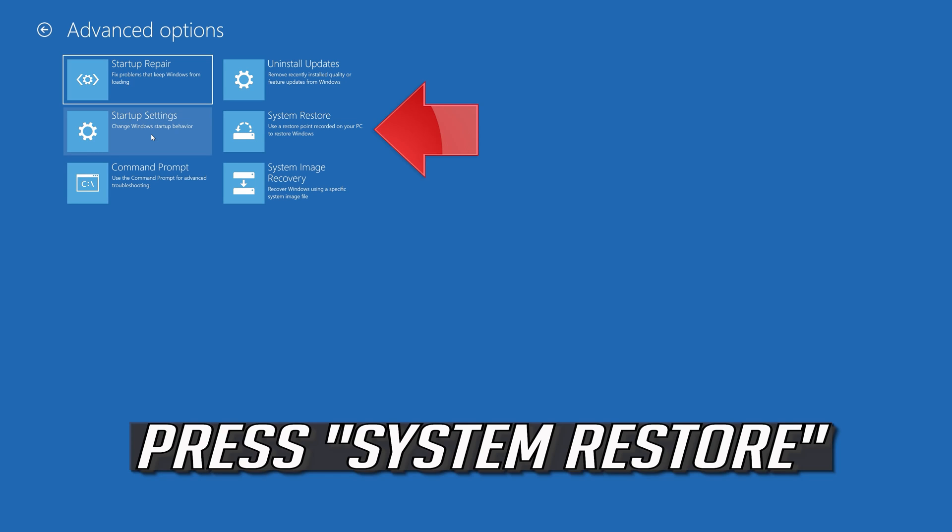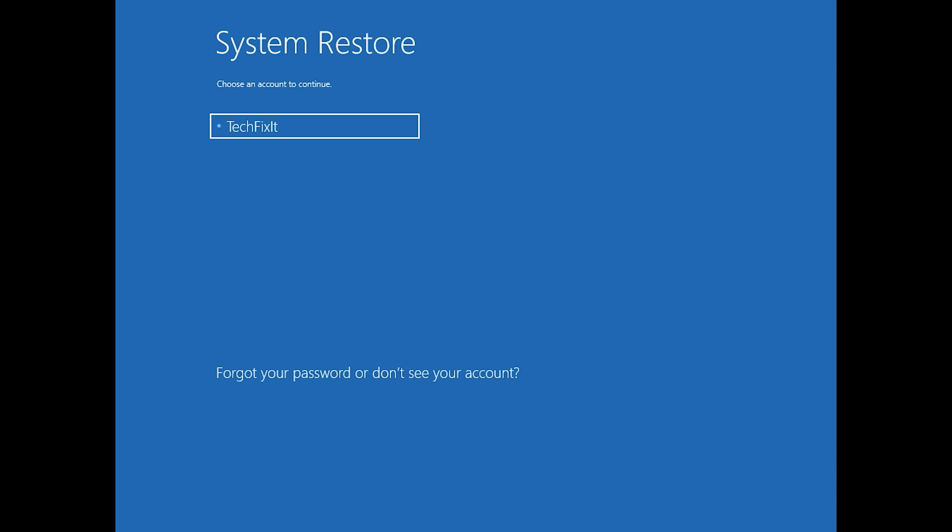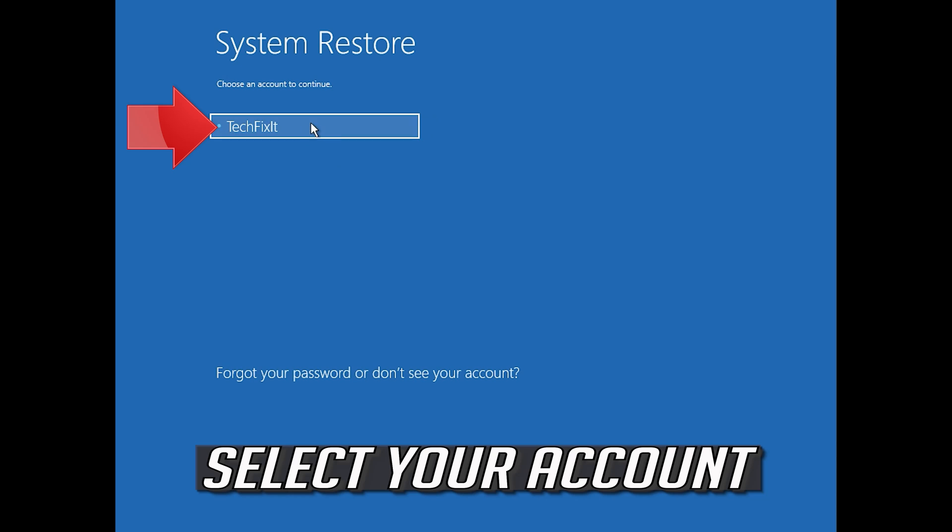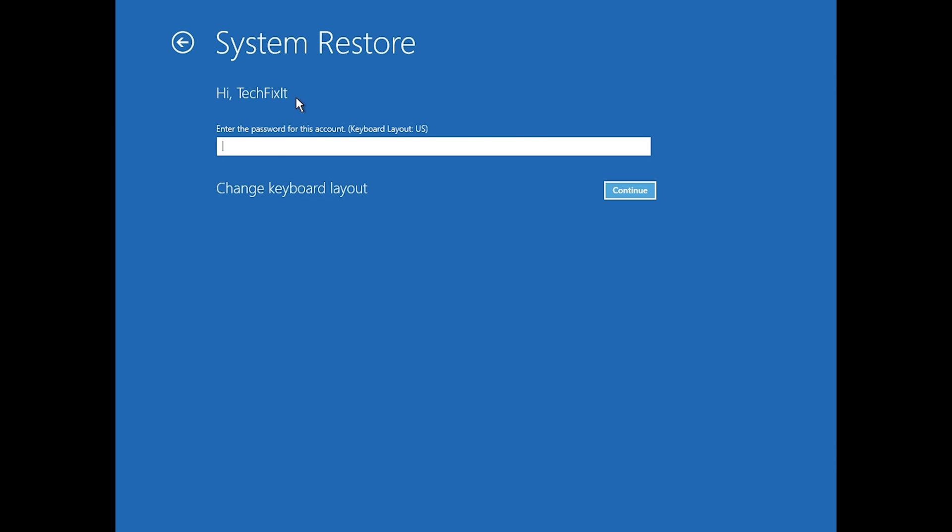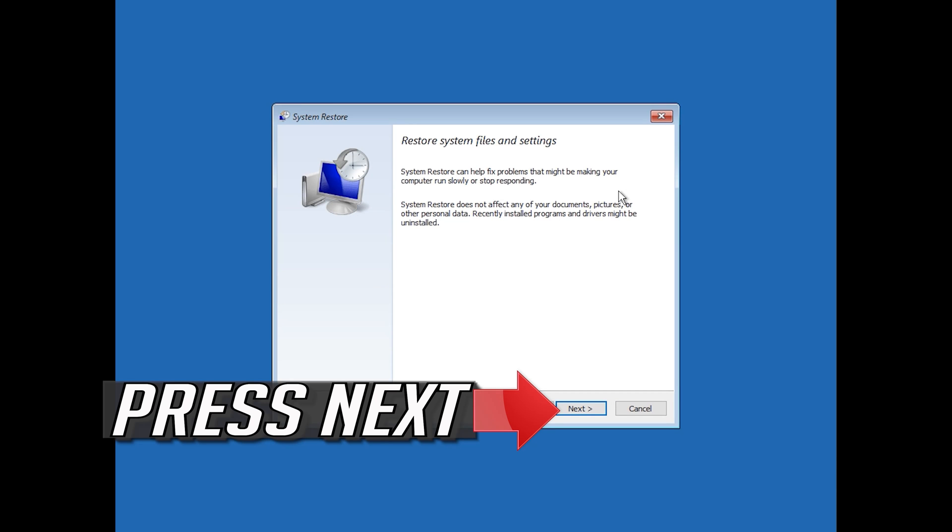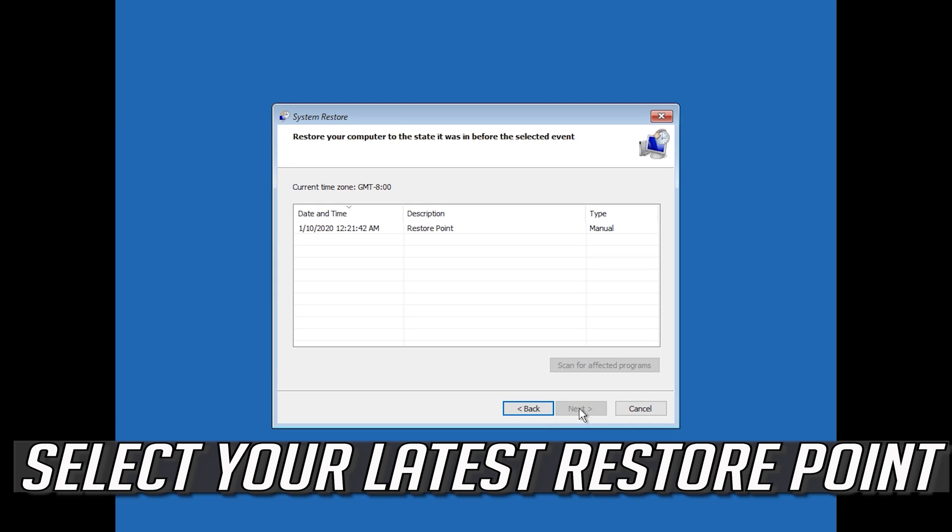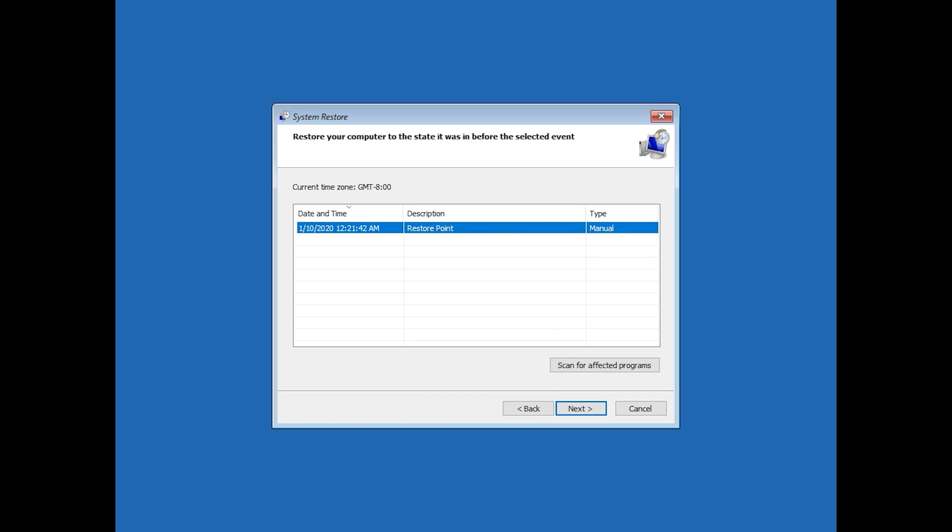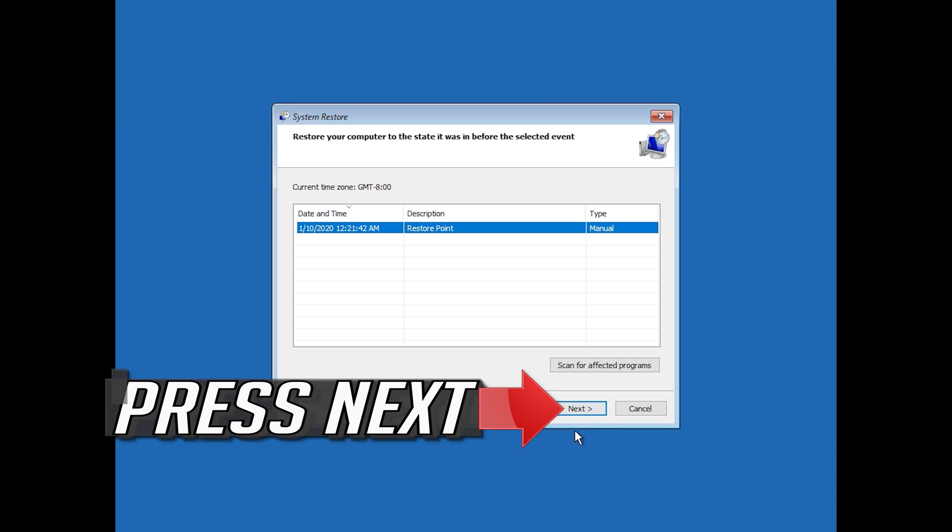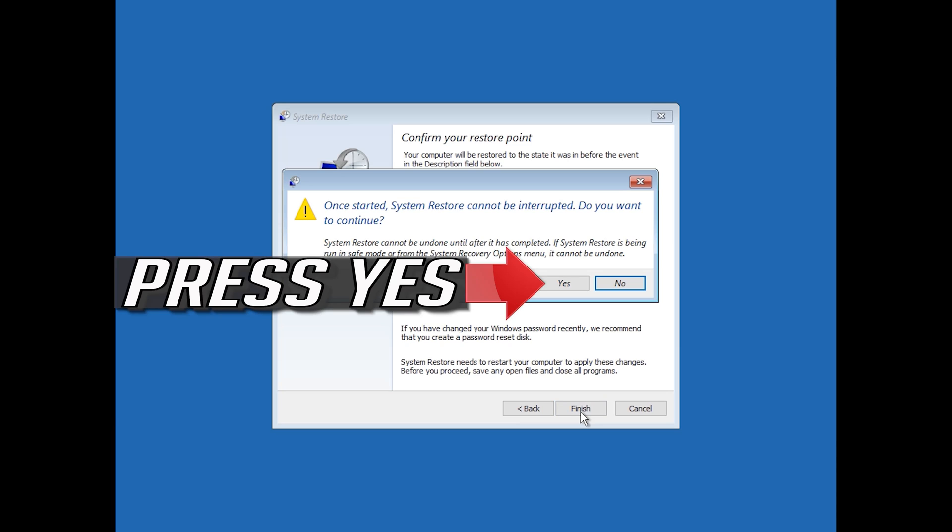Press system restore. Select your account. Press next. Select your latest restore point. Press next. Press finish. Press yes.